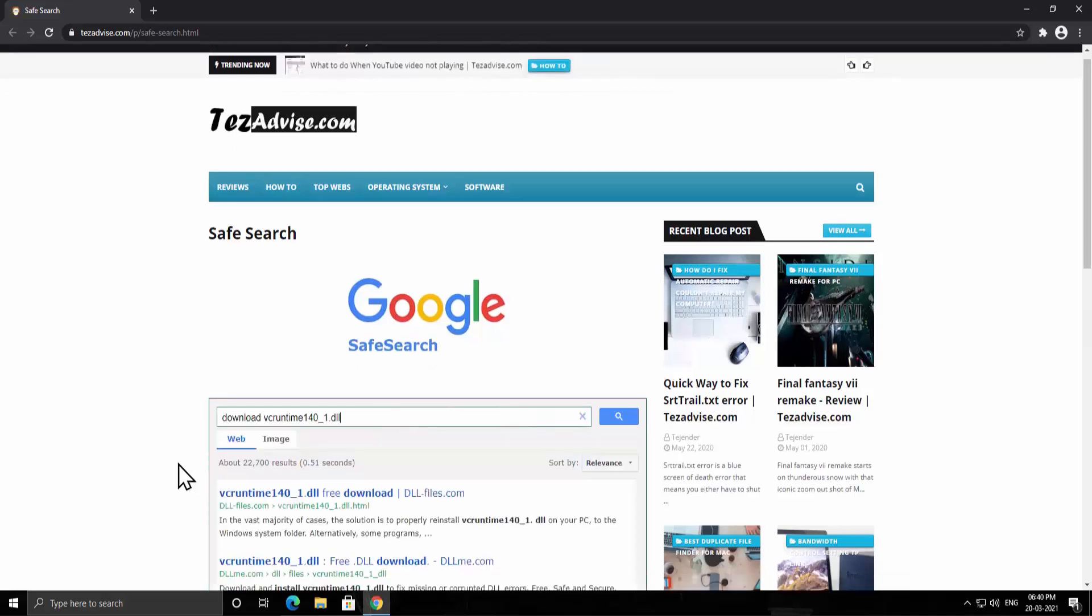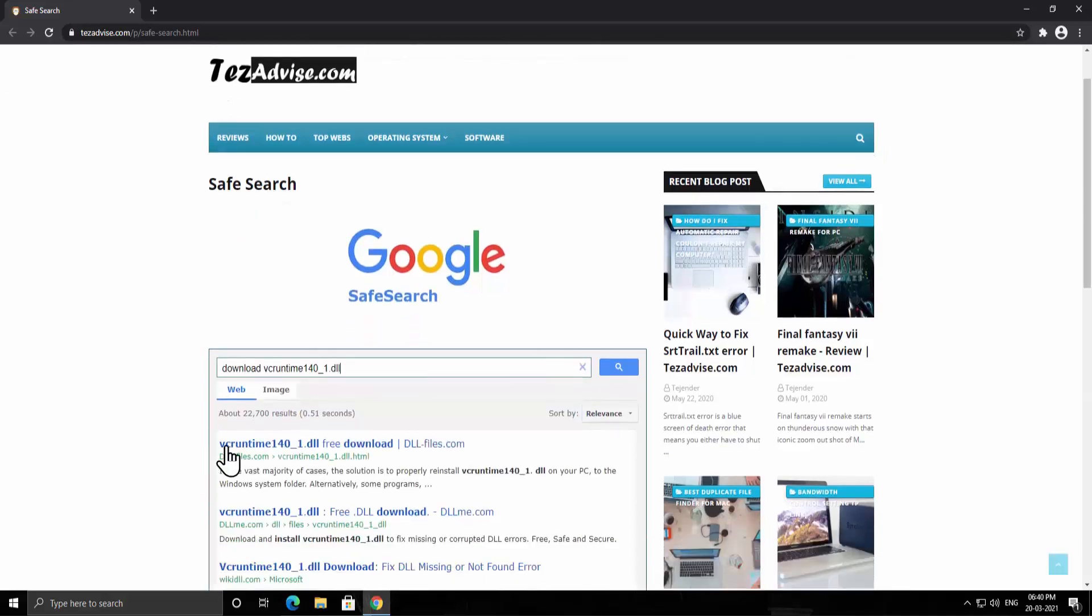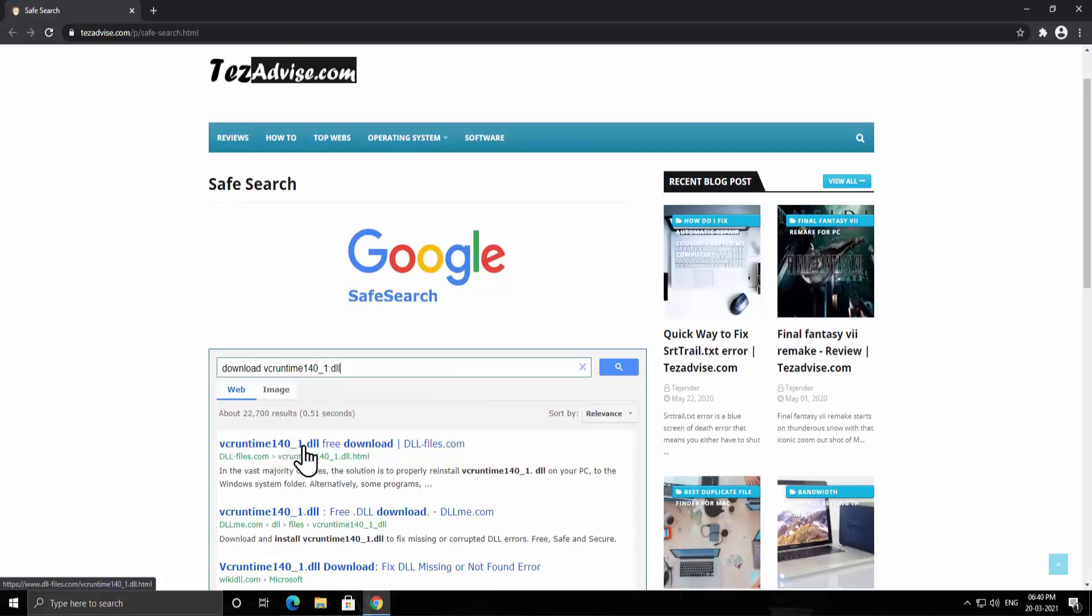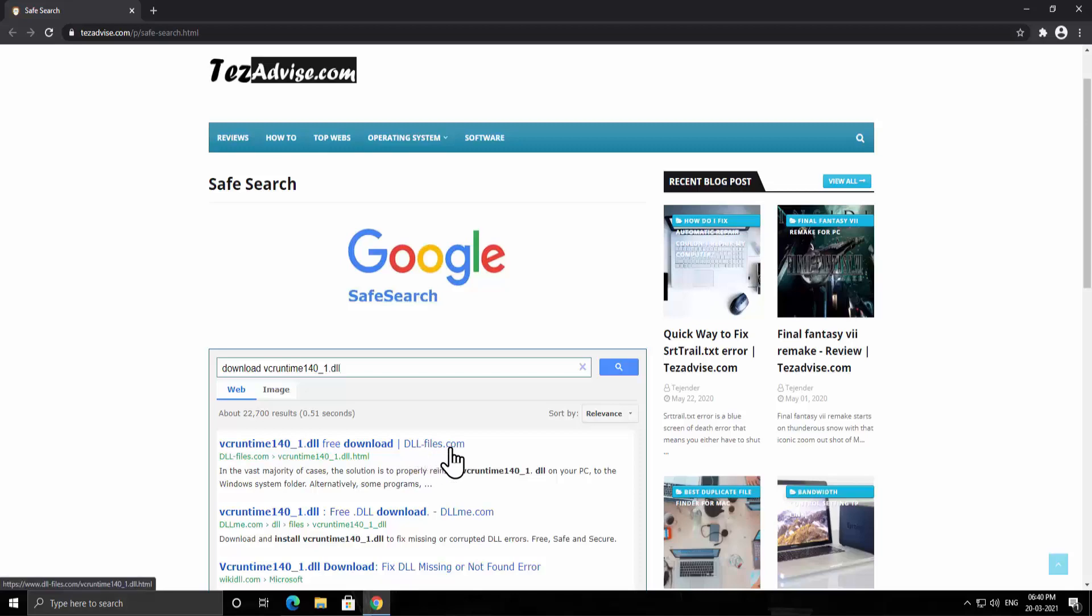As you can see the results here, it says VCRuntime140. You have to keep in mind you have to download this file from dll-file.com. Click on it.